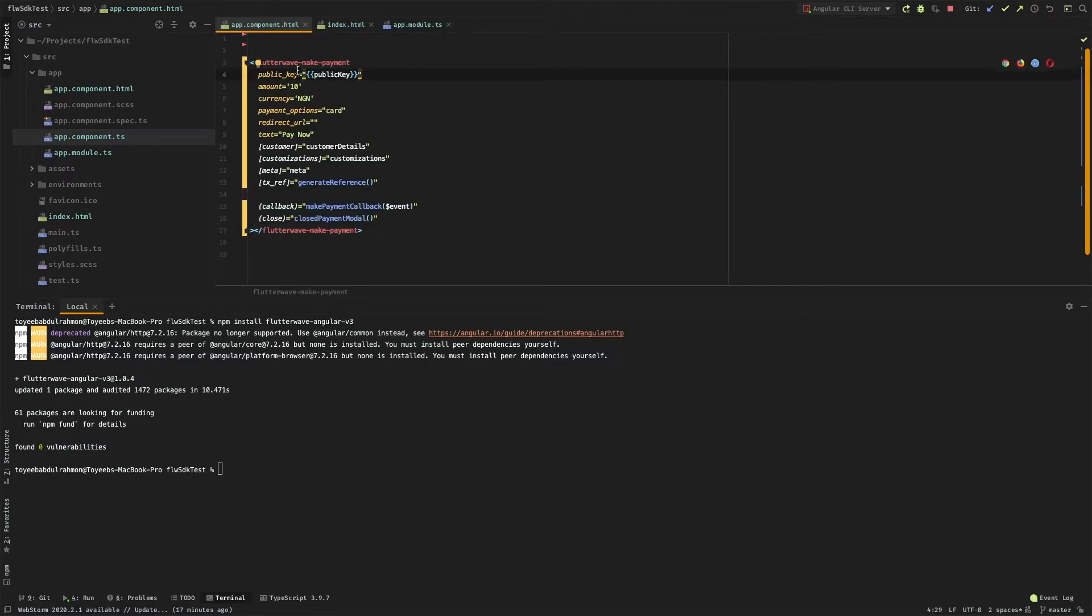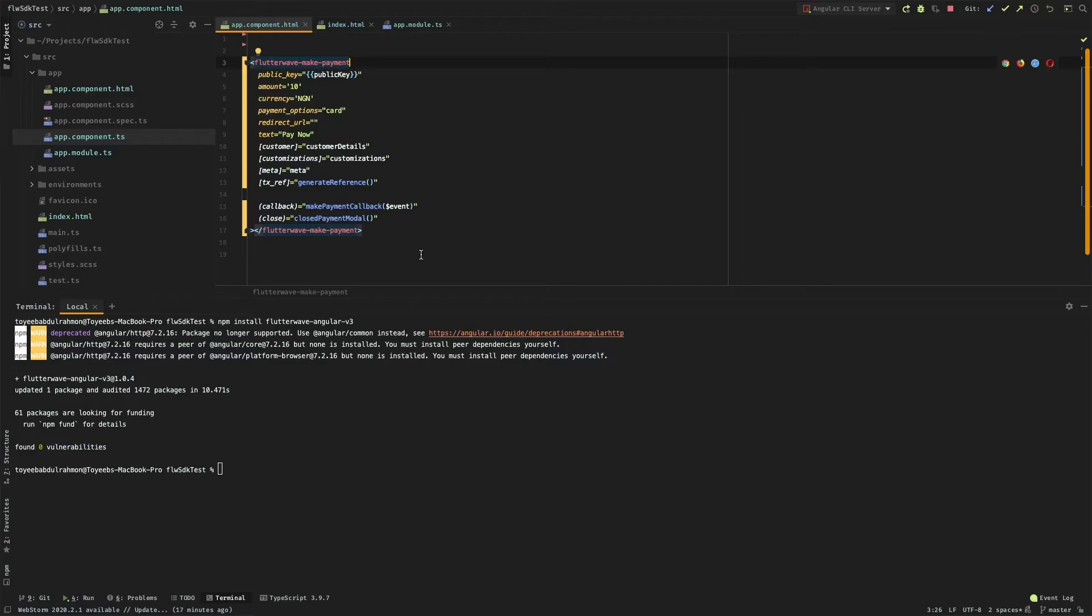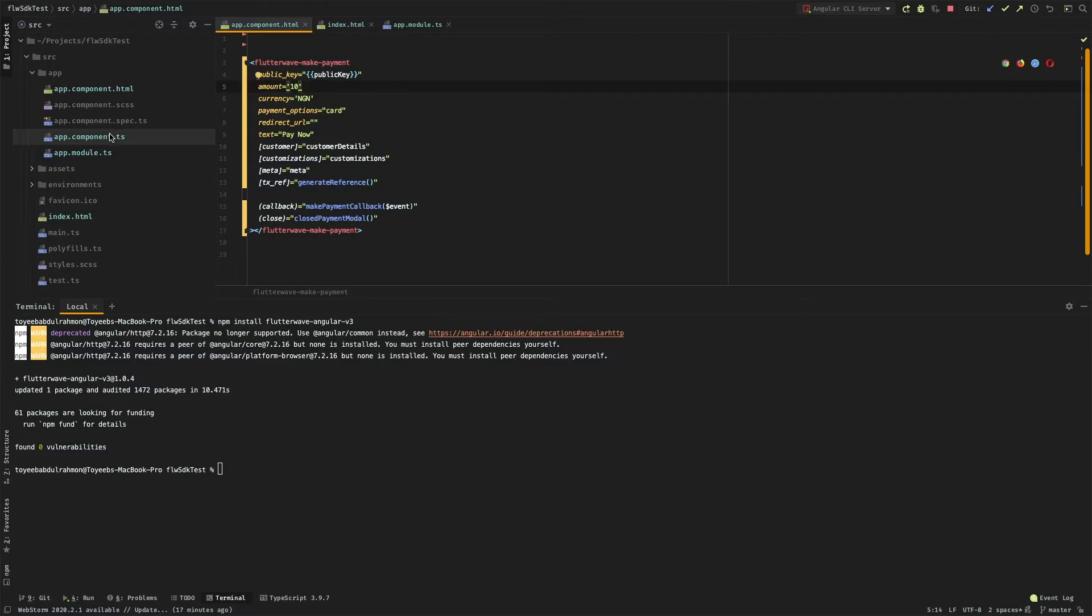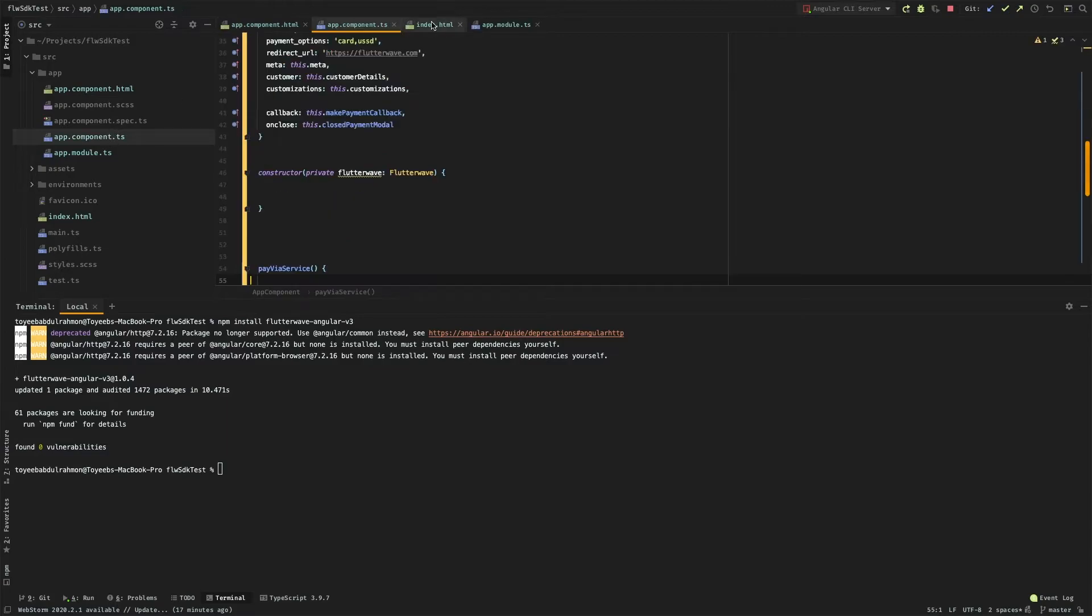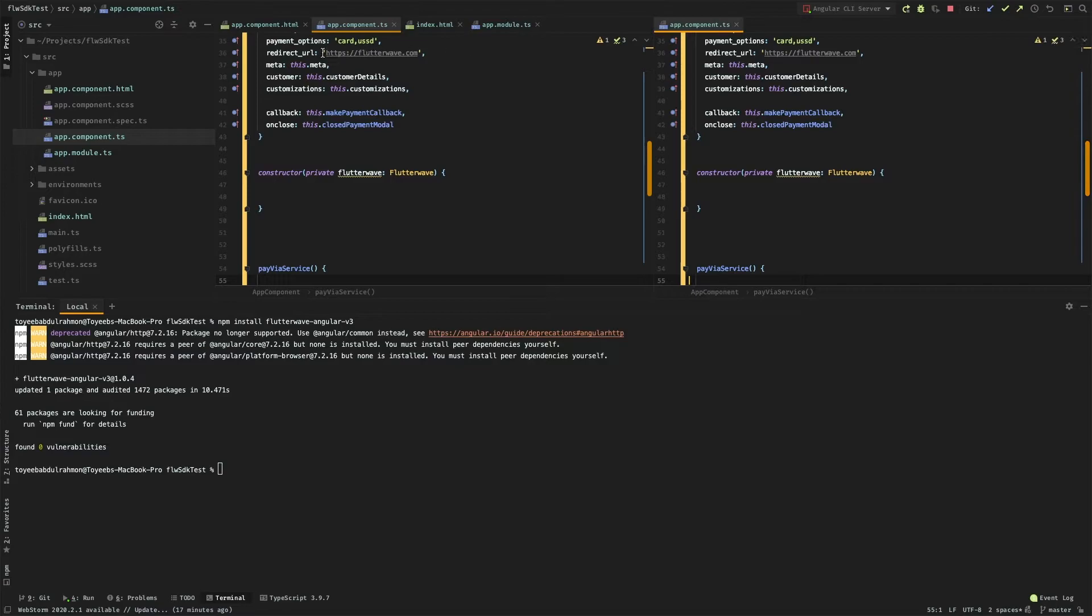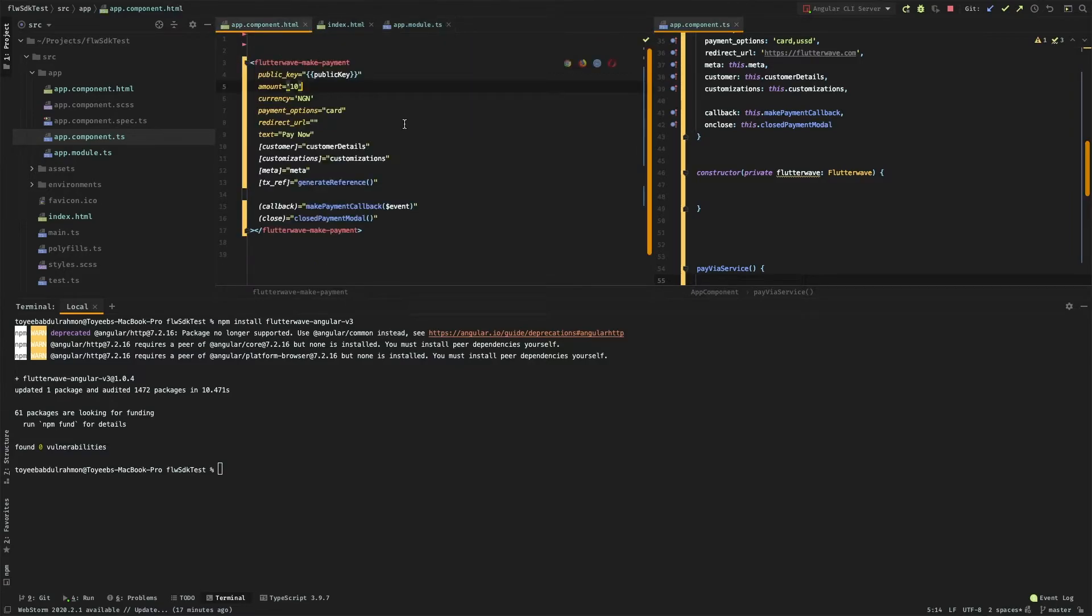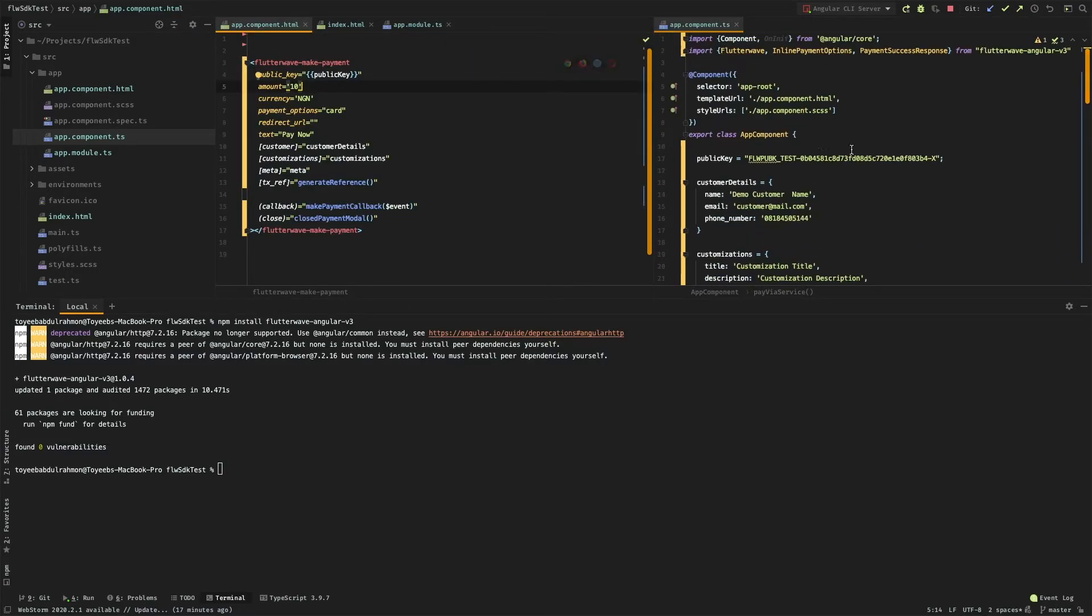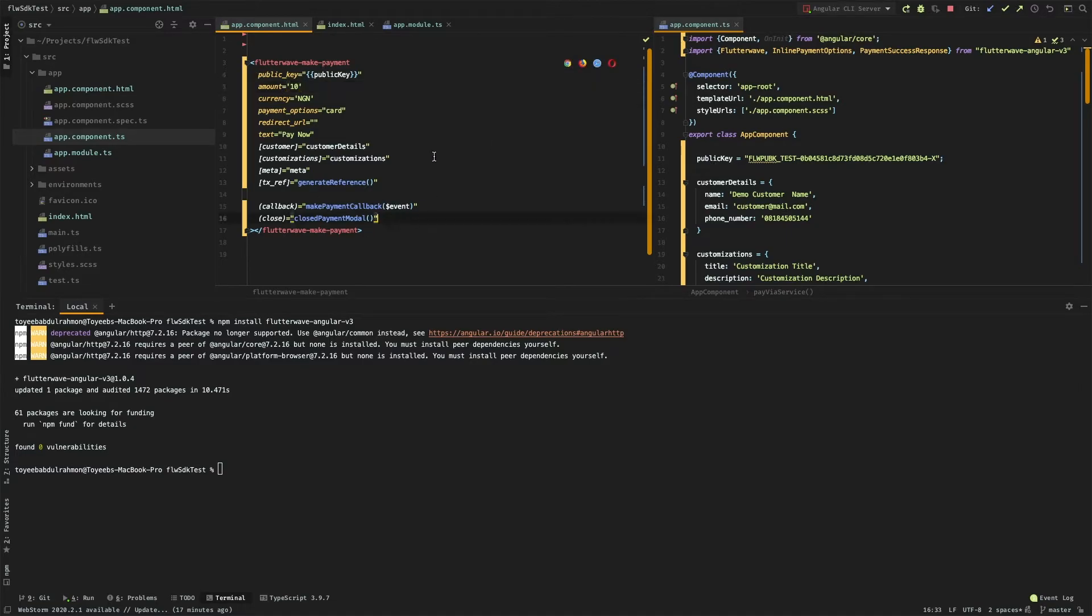This is the component Flutterwave make payment, and these are the properties. I already have my public key and other parameters defined right here.